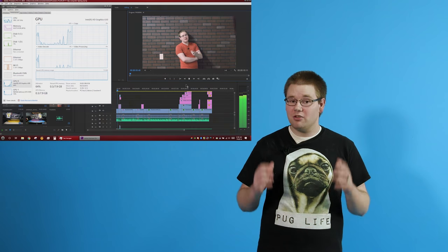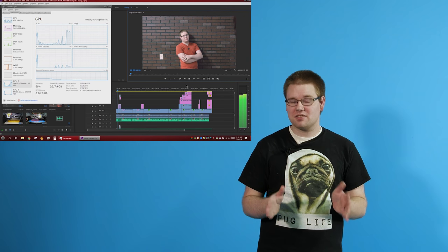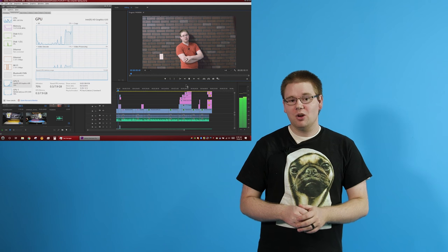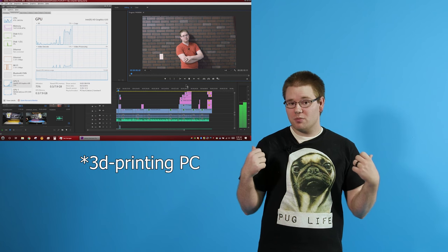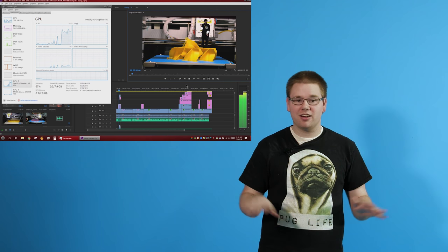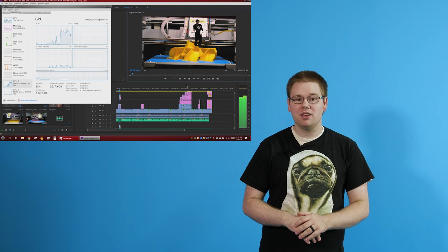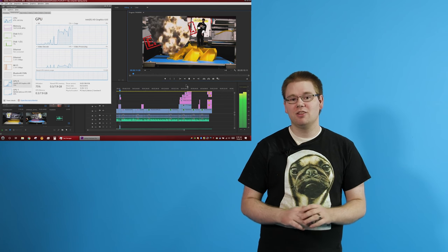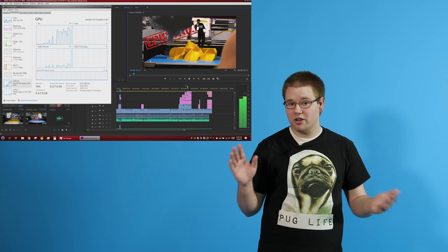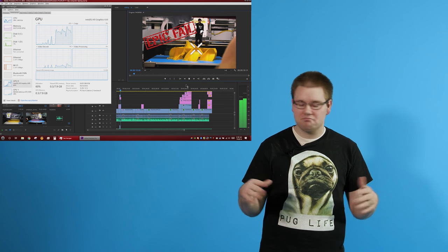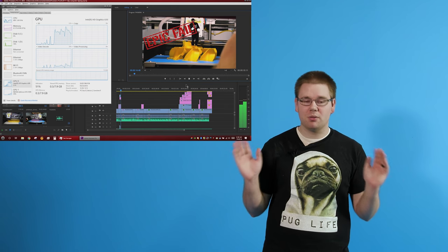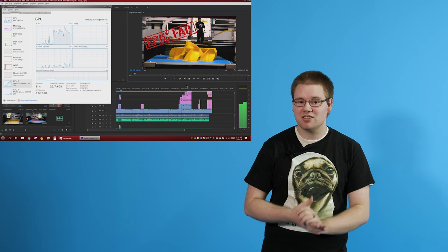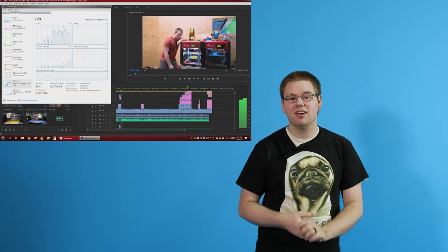So how about timeline scrubbing? Well, for that LEGO project, completely fine. 1080p 60 with just one or two layers, not a problem. The machines can handle it.